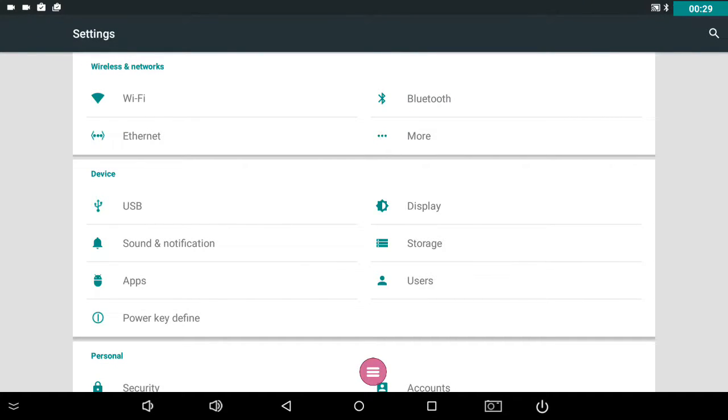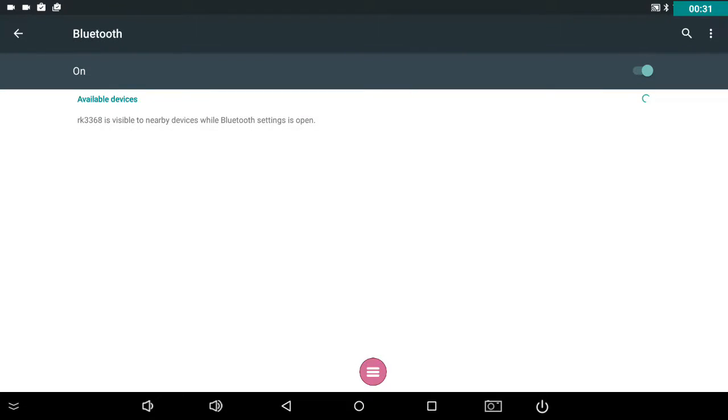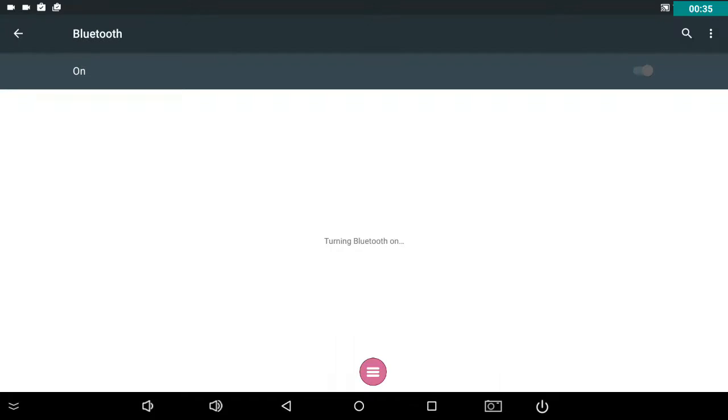Here, just check that Bluetooth is actually on. It's this slider here, on and off.